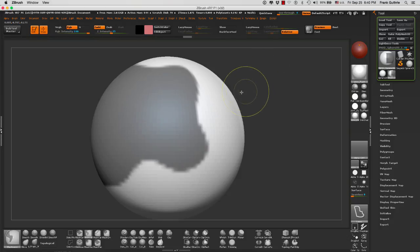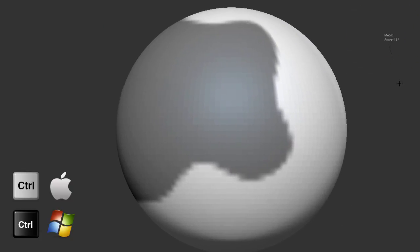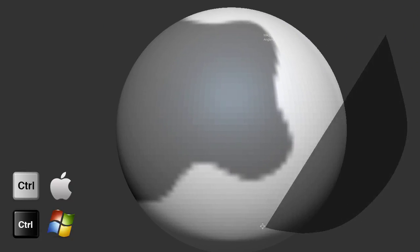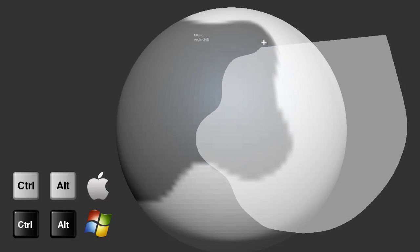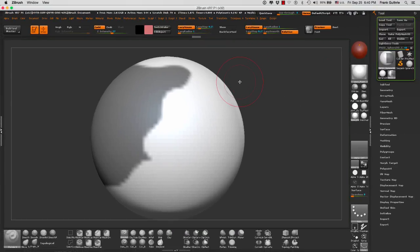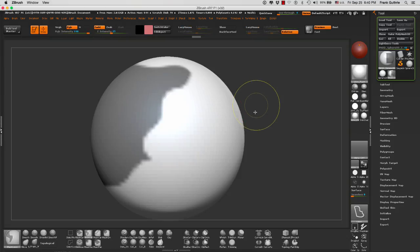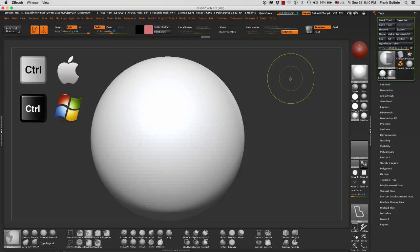And to cut part of the mask, I will hold the control key and the alt key and my selection will turn into a light gray. I'm going to deselect by holding control and dragging on the canvas.